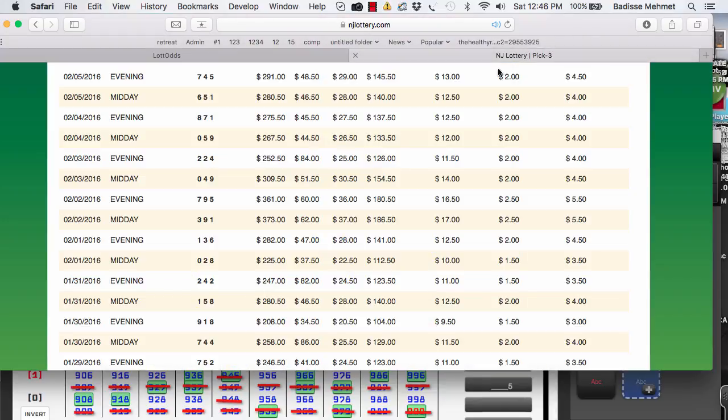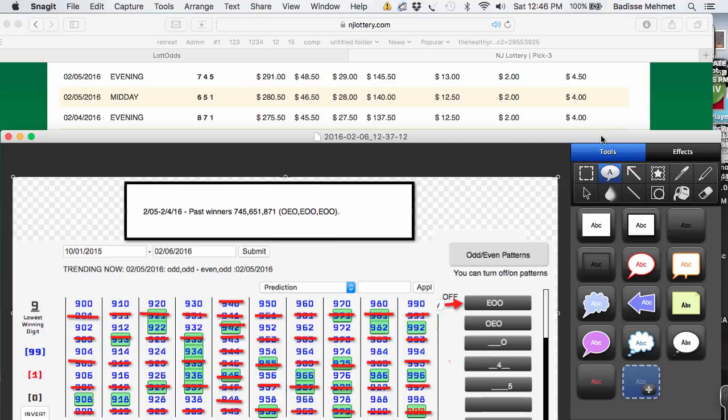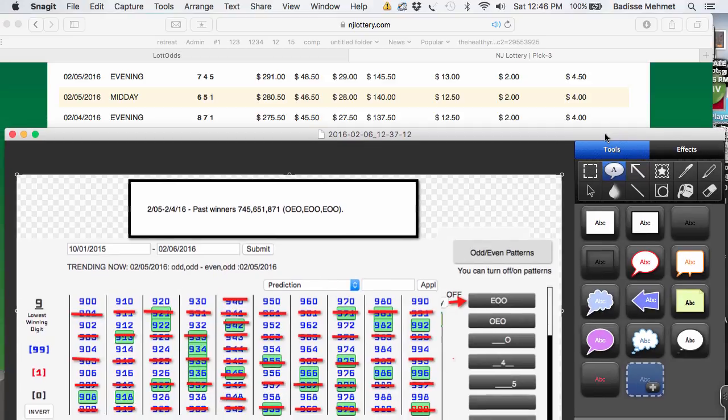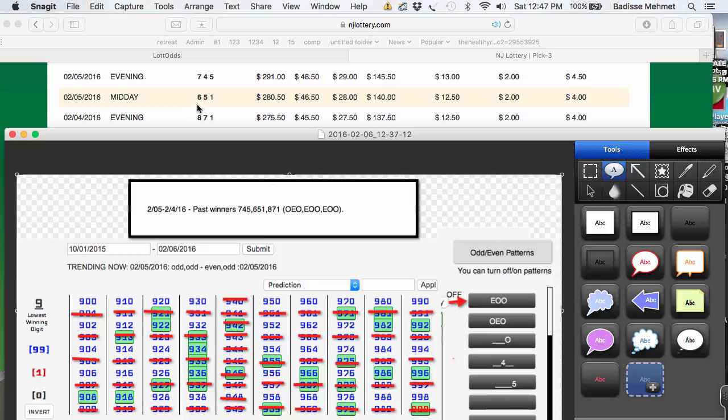Okay, really quickly, I just made a snapshot here. And I took the last three numbers, 745, 651, 871.